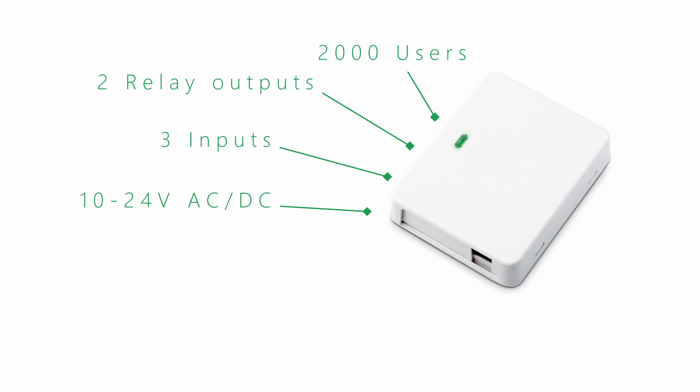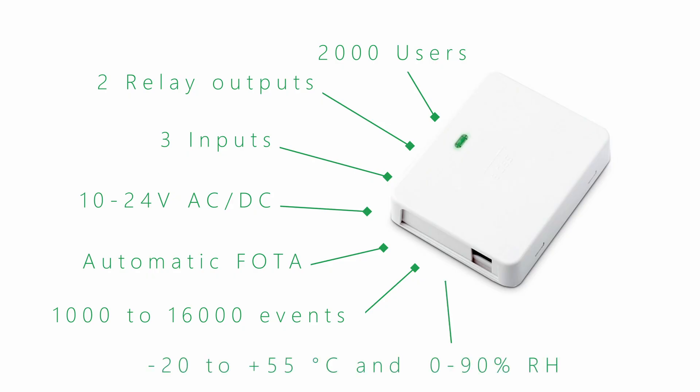Automatic firmware over-the-air updates for peace of mind and no more on-site firmware updates. Event logging keeps track of up to 1,000 events locally or up to 16,000 events on the cloud. Durable design - device operates in a wide temperature range from minus 20 Celsius to plus 55 Celsius and withstands humidity levels from 0 to 90% relative humidity.